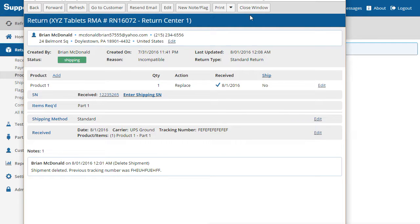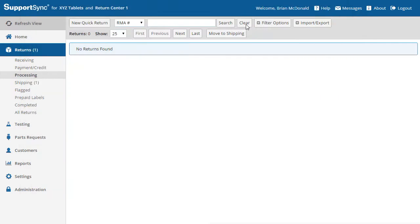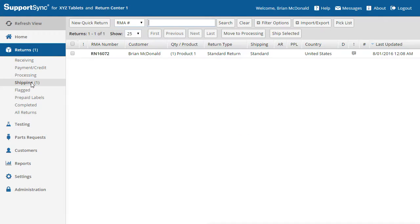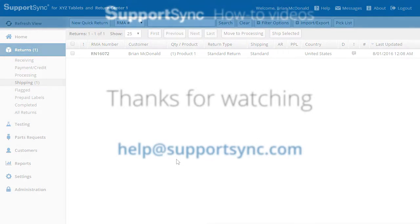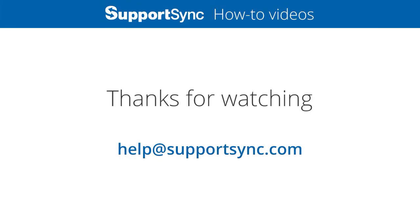That concludes processing your first return. In the next video we'll cover what's required to generate a shipping label to send the replacement product back to the customer and complete the return. Please send any questions to help at supportsync.com and thanks for watching.